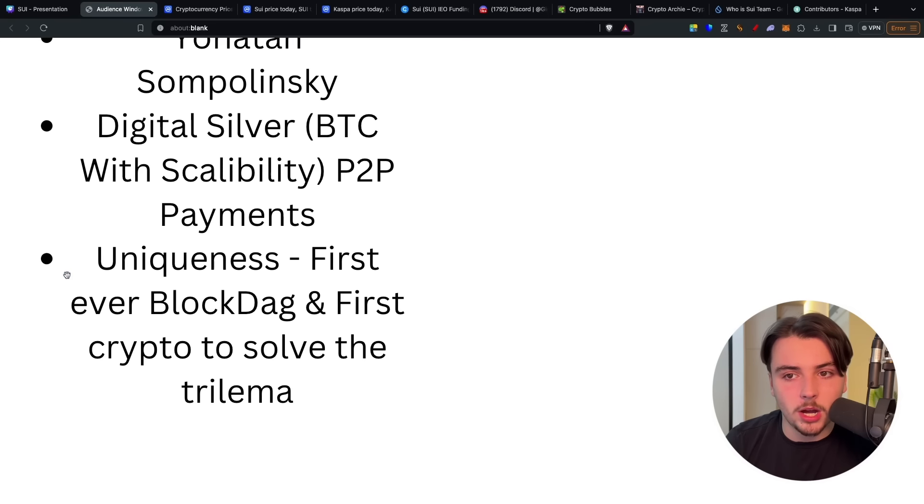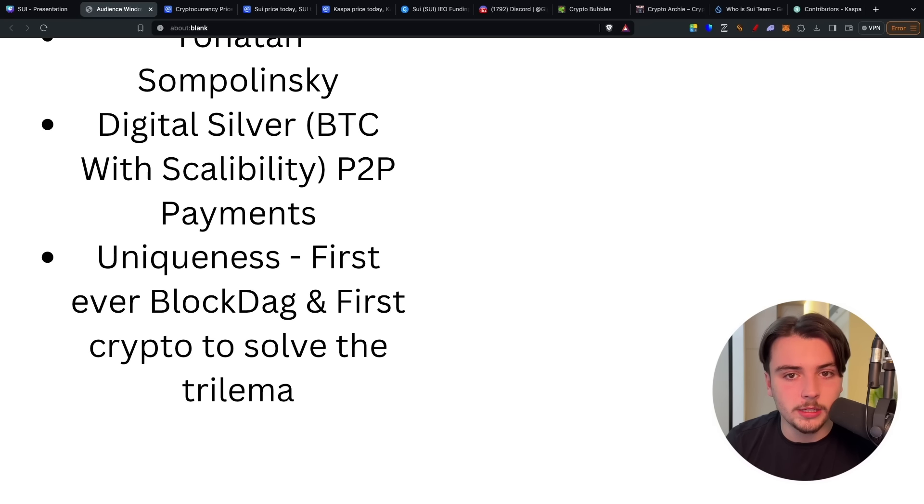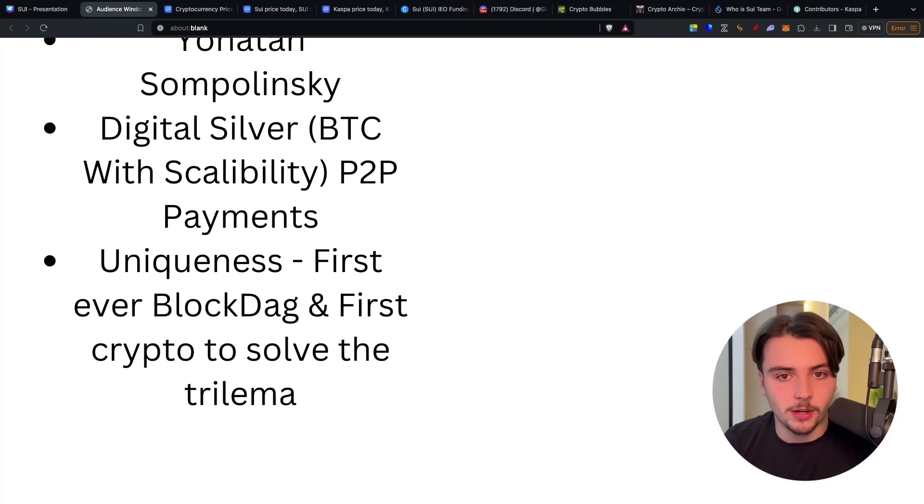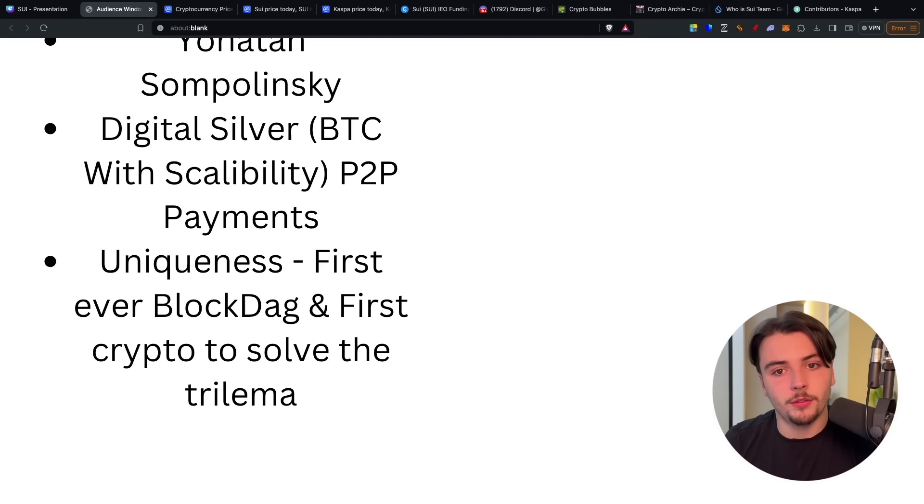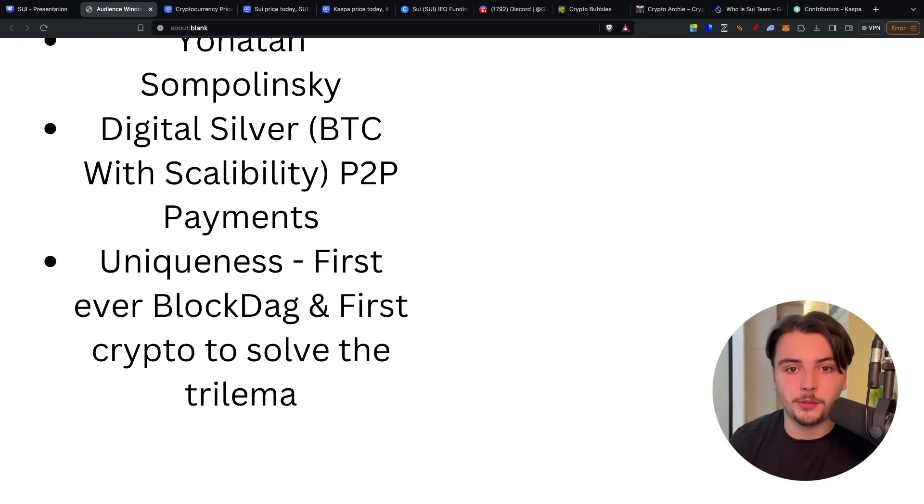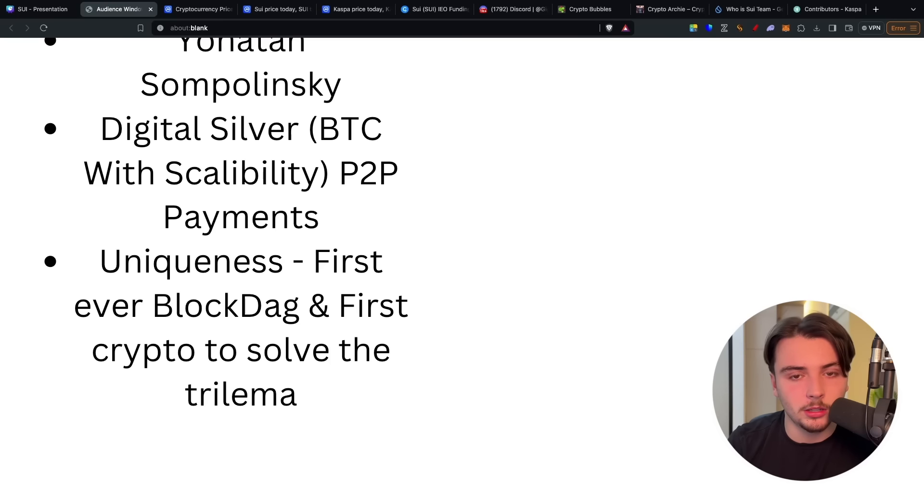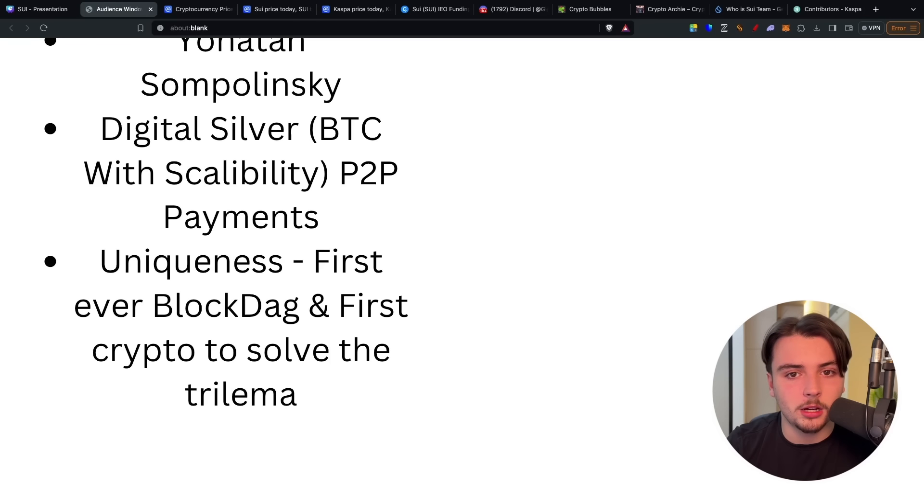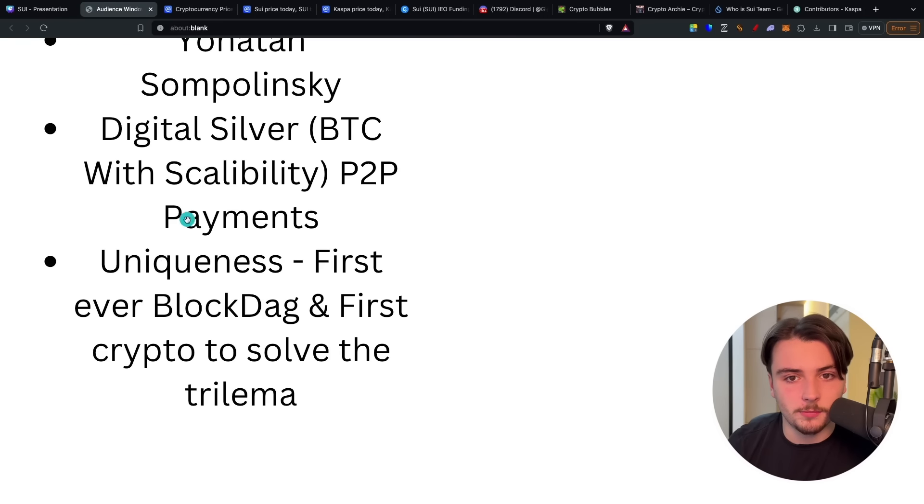And that is why Casper is the first project to truly solve the trilemma. Sui, Solana, Aptos, many of these proof of stake projects, yeah, sure, they're extremely scalable, and sometimes extremely secure. But the fact that they're proof of stake, the mere consensus alone, defies them from becoming a decentralized platform.